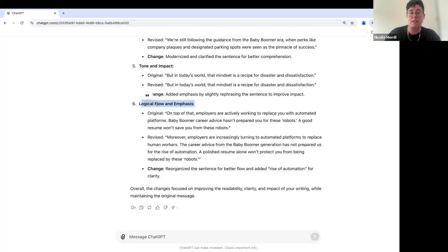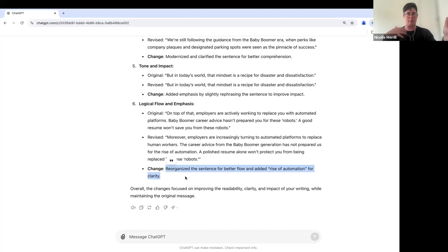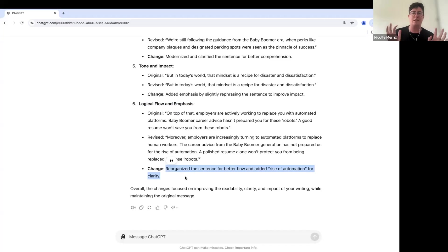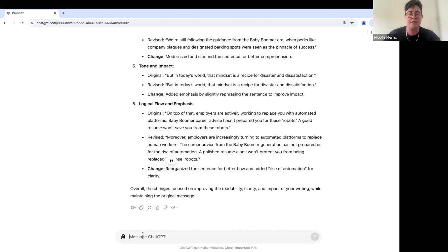So it seems like it reorganized the sentence for better flow here, which is actually great. I'm the type of person where I just kind of bark out all my words on the page, right? And I don't always, I'm not great at putting it together in a flow. And so this has helped. And we see kind of that revision here.